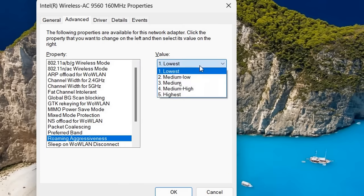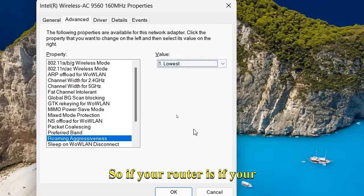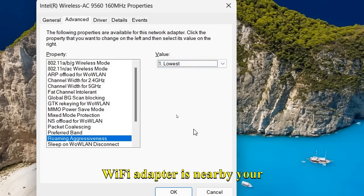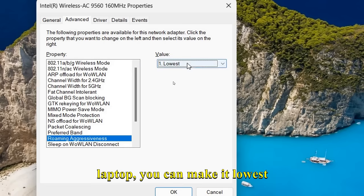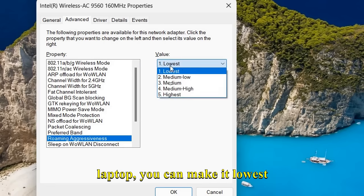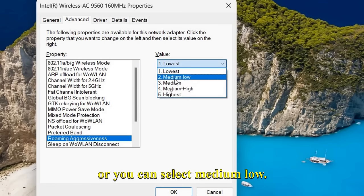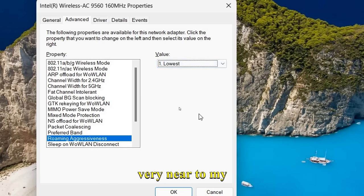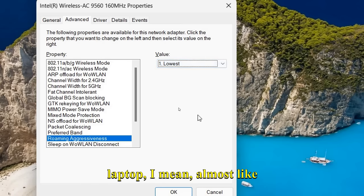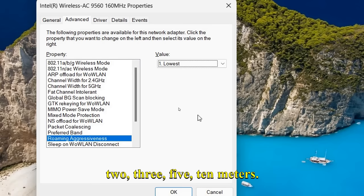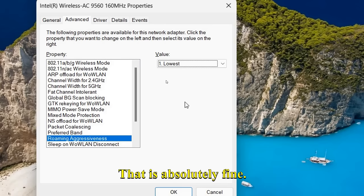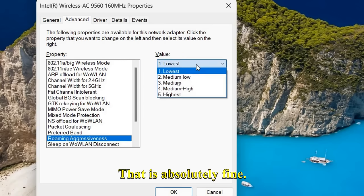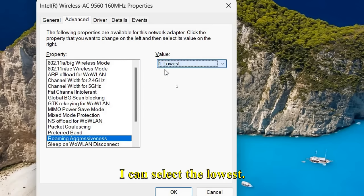If your WiFi router is nearby your laptop, you can make it lowest or you can select medium-low. Since my WiFi router is very near to my laptop—almost like two, three, five, or ten meters—that is absolutely fine. I can select the lowest. You can also try that.